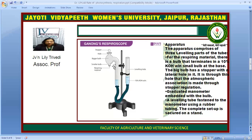A graduated manometer is connected to the bulb, and the leveling tube is fastened to the manometer using rubber tubing. The complete setup is mounted on a clamp stand. There is a 10% KOH solution, a leveling tube, and the respiring materials are placed in the setup.